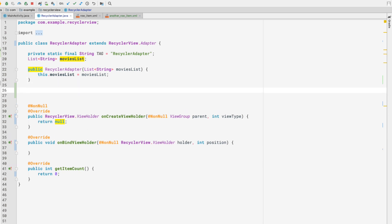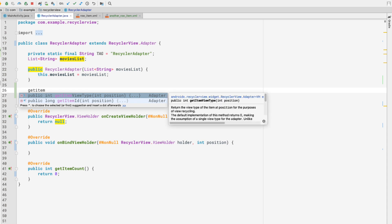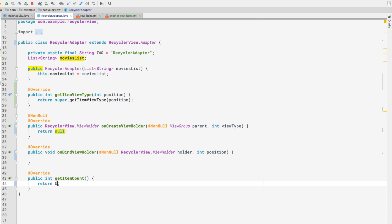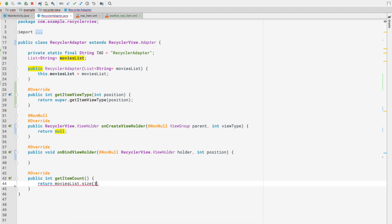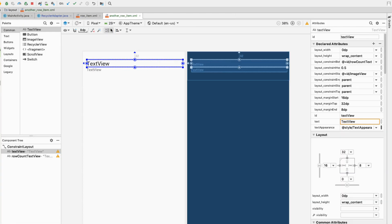Now I'll override one more method — getItemViewType. I'll start typing 'getItemViewType' and it pops up, so I'll press Enter. We now have the getItemViewType method inside our RecyclerAdapter class. Inside getItemCount, instead of returning zero, we can simply return 'moviesList.size()'.